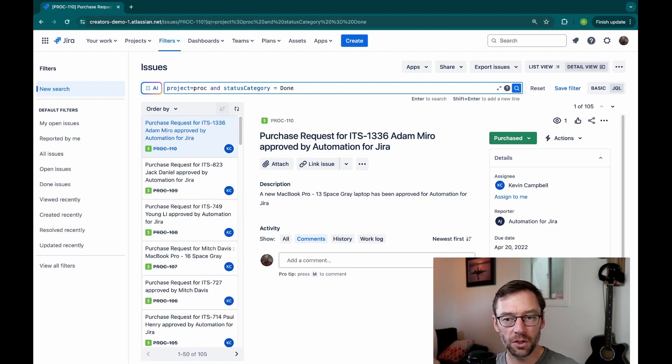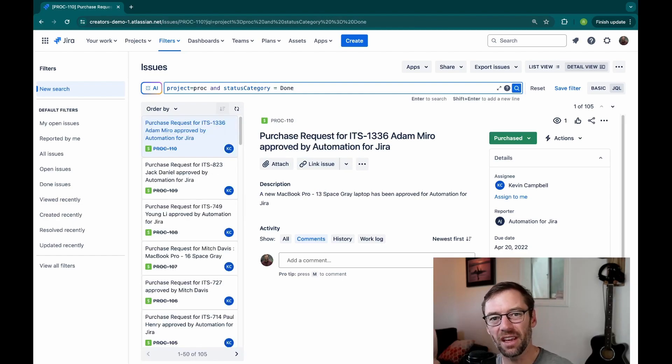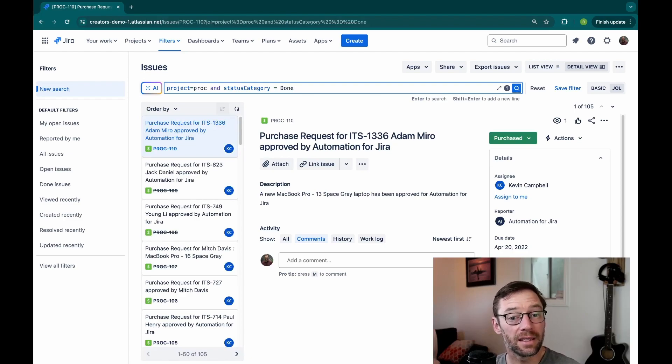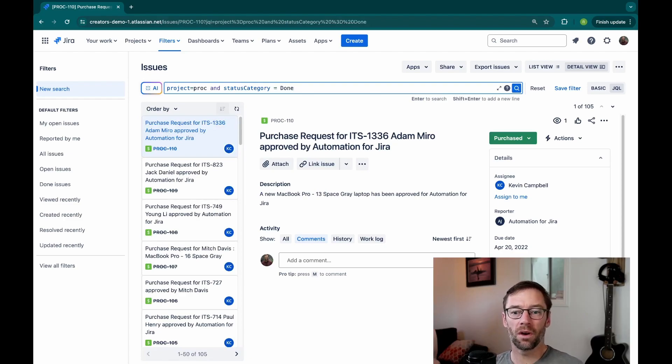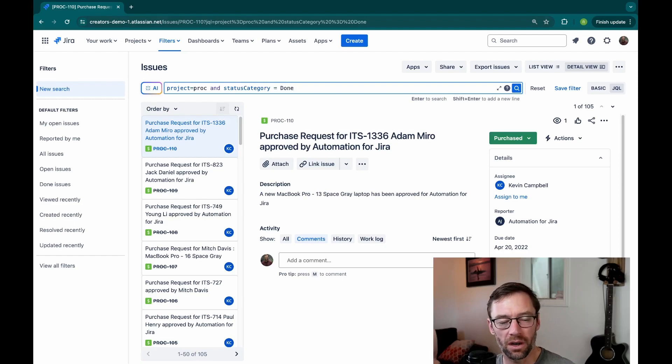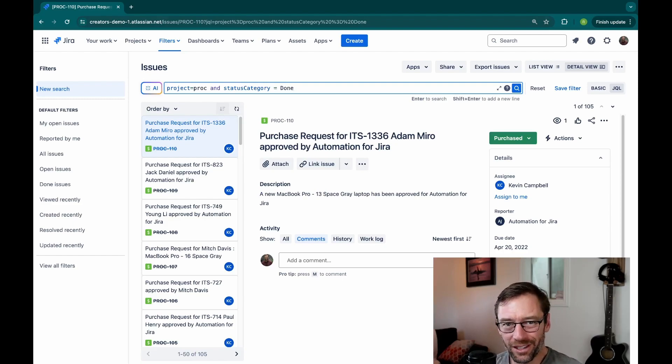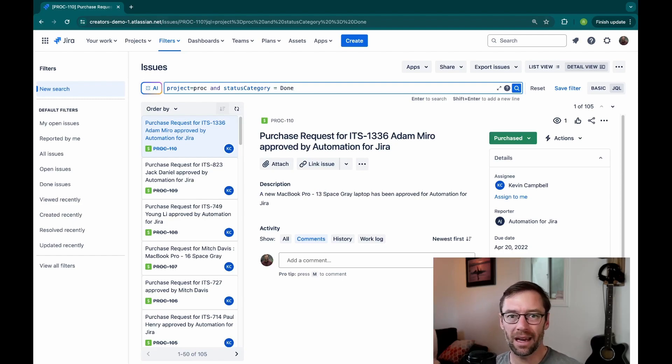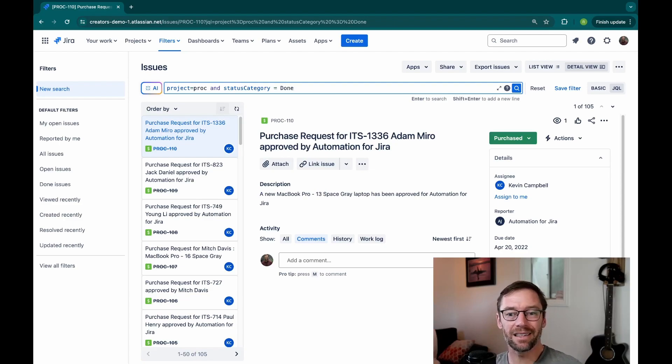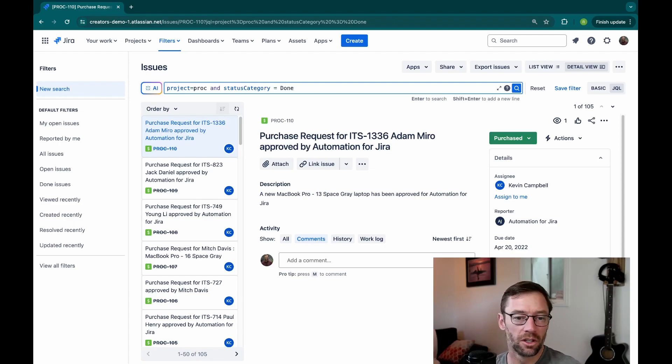And this will go through, and it's essentially the same as what I just had, except I don't have to know what all of these status categories are. However, the big difference is I don't have to know what every done status is in this project. Jira will just go and find them for me.